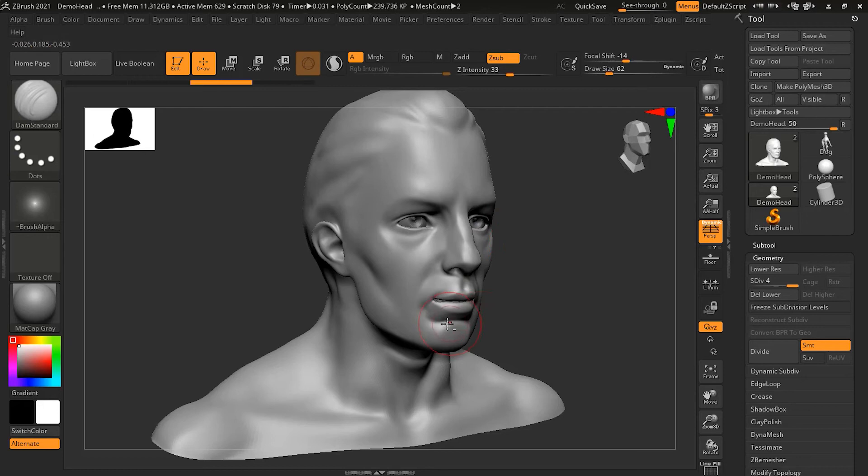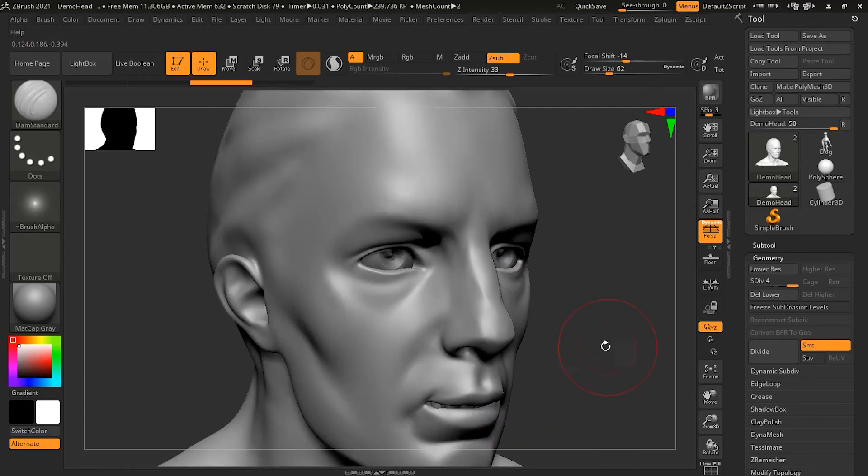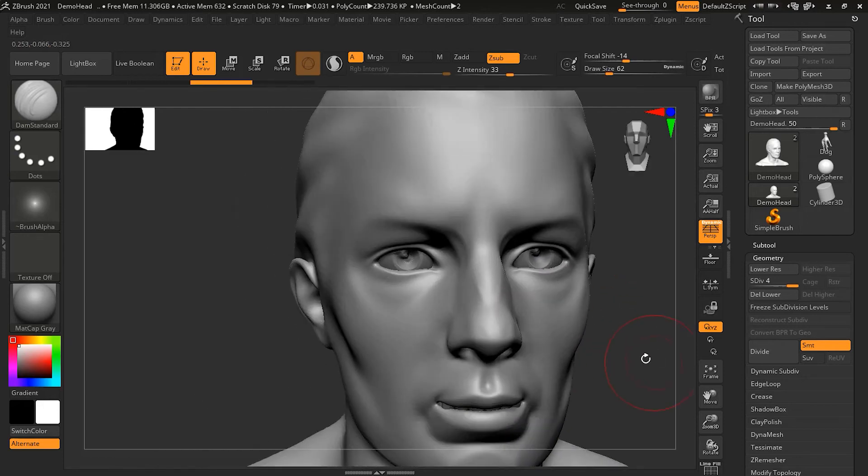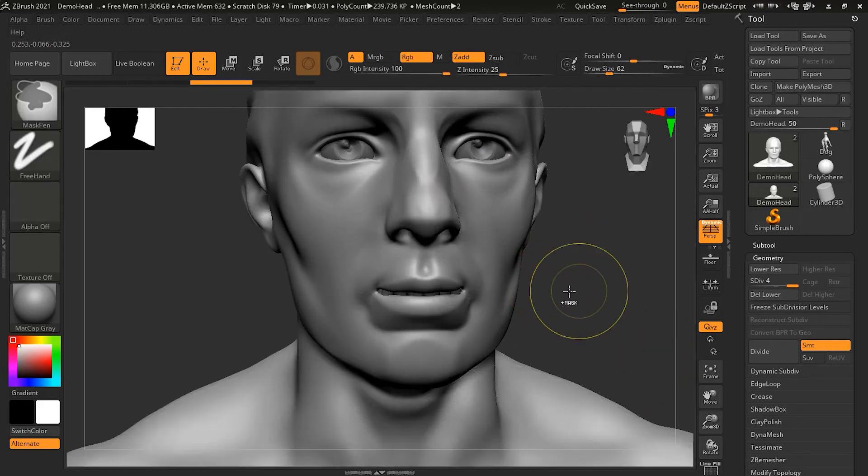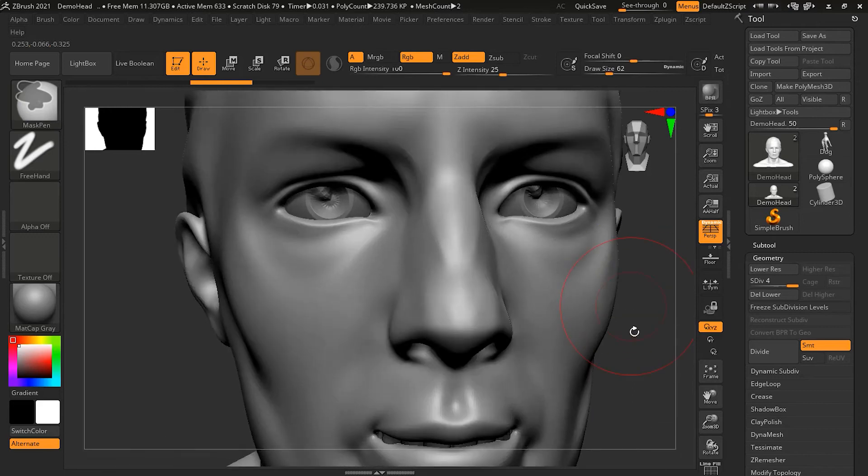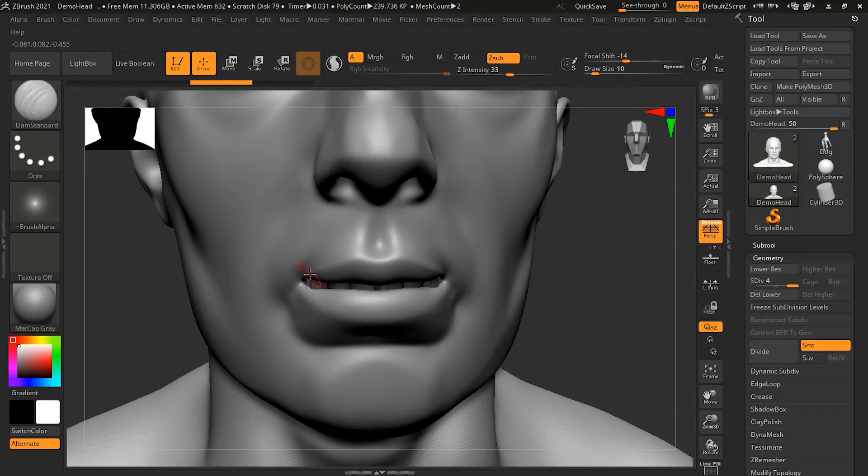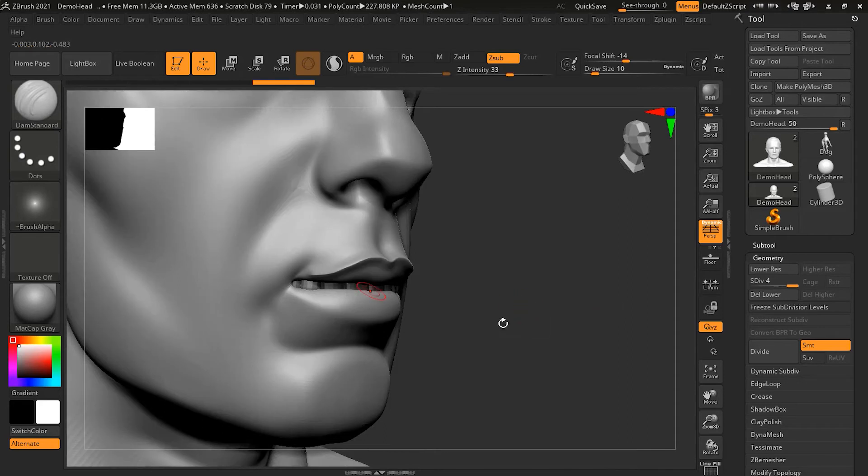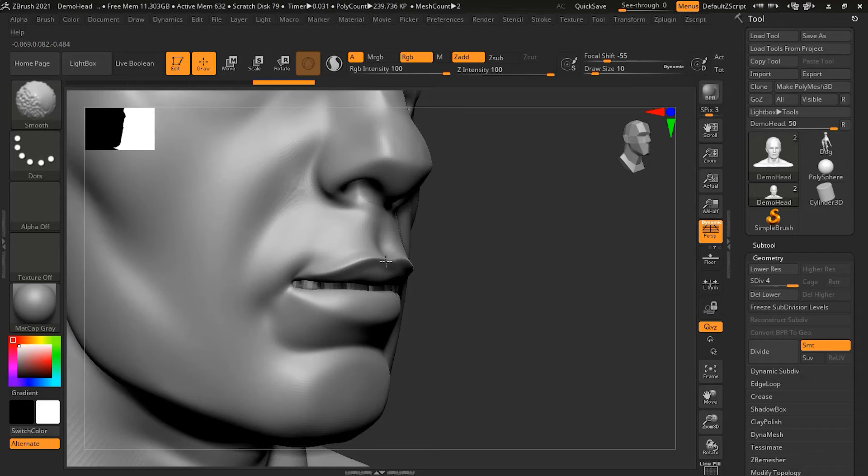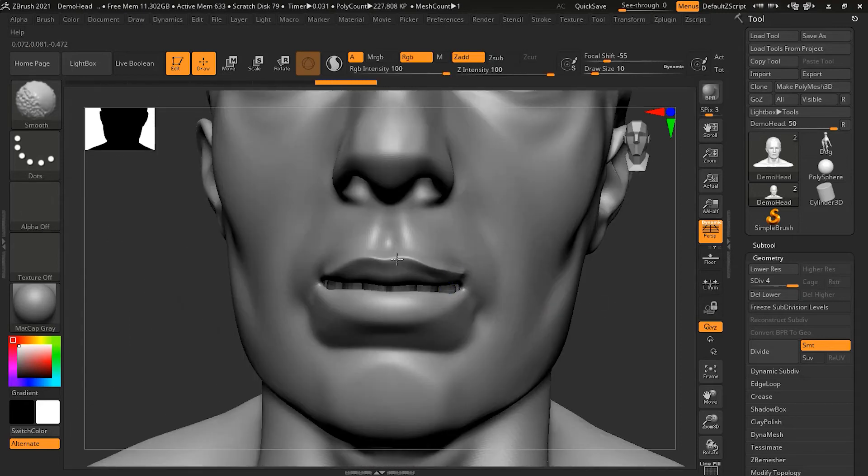This is quite good if you want to get some detail. For example, if I want to add detail to the lips, let me make this smaller. I can use Alt with the Dam Standard brush and get some detail over here. You can see it made it a little sharper, and I can smooth some of these areas. You can see how the lips look now.